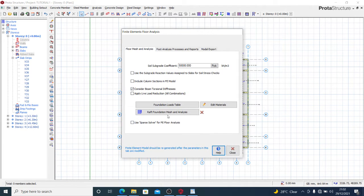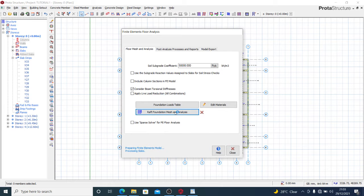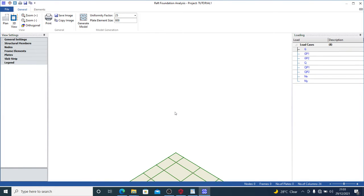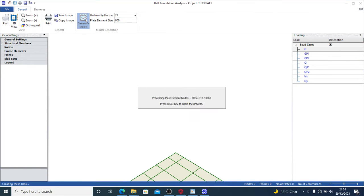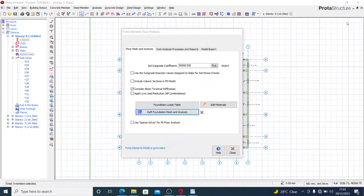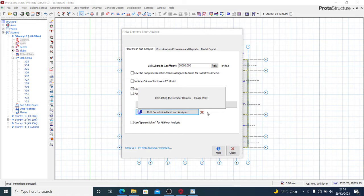Now that we have our FE strips completely placed, the next thing is very simple. We go to Analysis and you'll see the FE Raft Foundation Analysis option — that is what we need. Click it. You'll see the dialog, and we're going to run the raft foundation mesh and analysis. Give it a little time to process your results and generate the model.